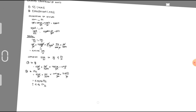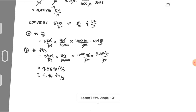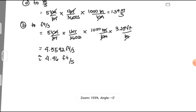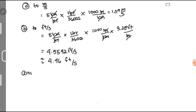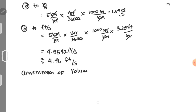Next, we will convert volume. Let us work on the conversion of volume. We will convert 1 meter cube to inch cube.